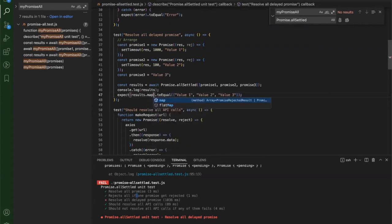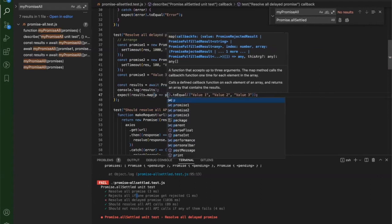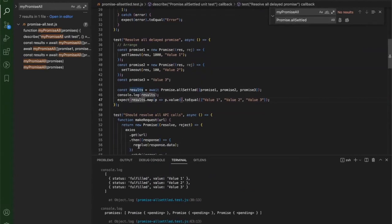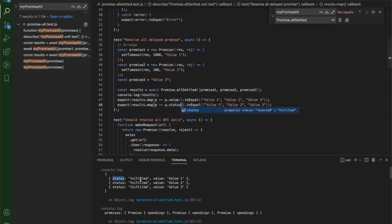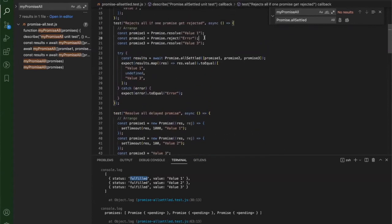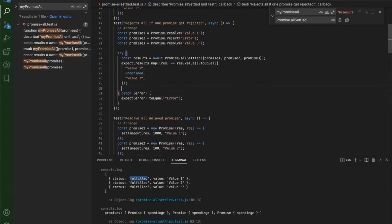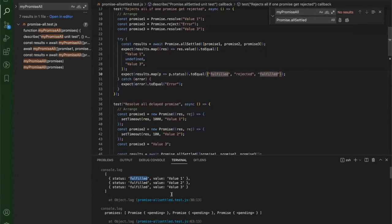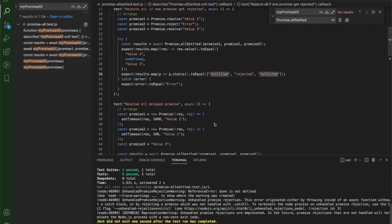I map out just the value from the results since we are only concerned about the value. I can also add one more expect to check the status: in this case all statuses should be 'fulfilled'. So I add dot-status checks expecting 'fulfilled' for all promises in the third test. For the second test where one is rejected, the first status should be 'fulfilled', the second should be 'rejected', and the last should be 'fulfilled'. Running the tests, all pass.